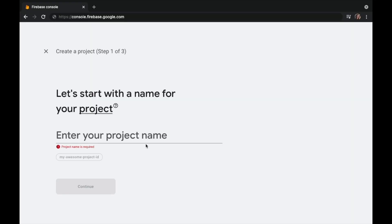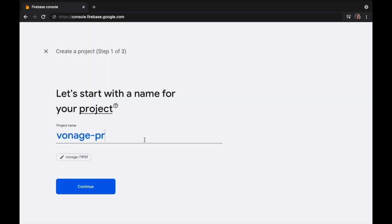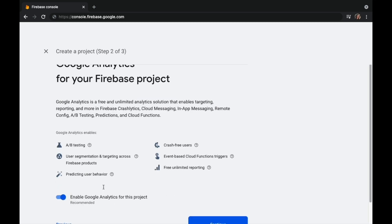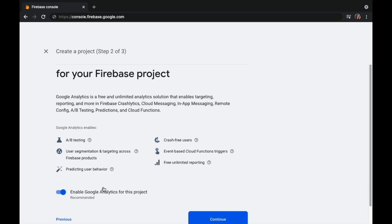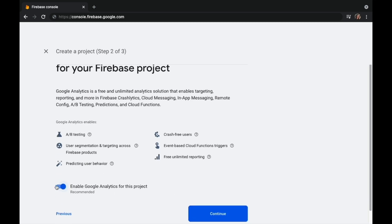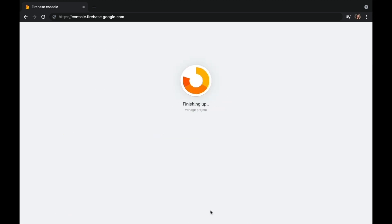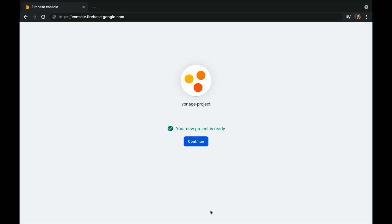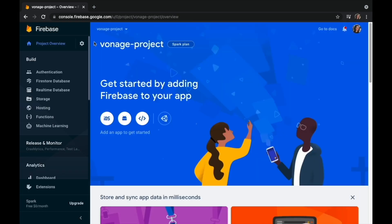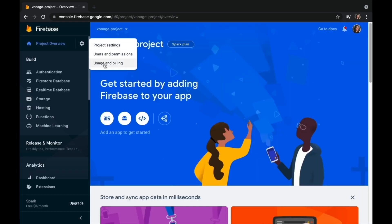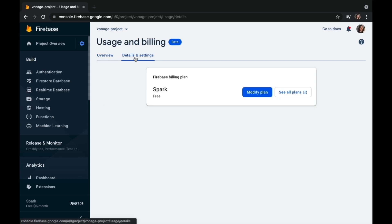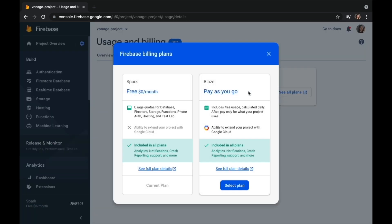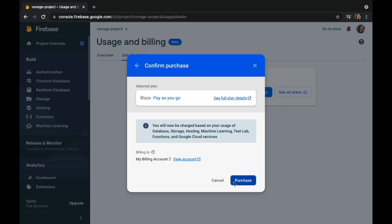Create a new project from the Firebase console and give it a name. Click Continue. Choose if you will use analytics for this project and click to create the project. You then wait a bit for it to be created. Click on the gear icon and then Usage and Billing. Click on Details and Settings and click to modify the plan. We're going to choose Blaze for this project.